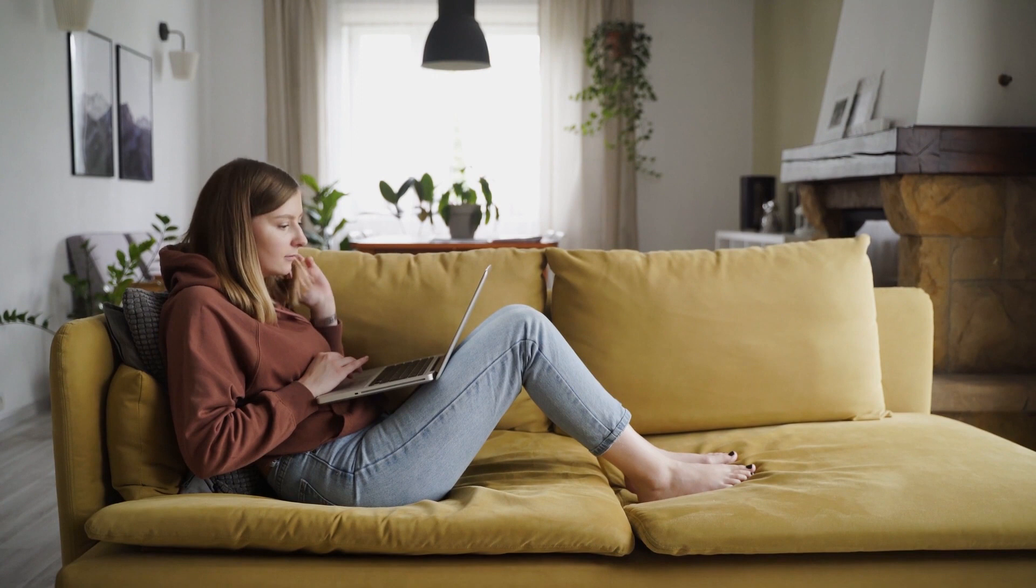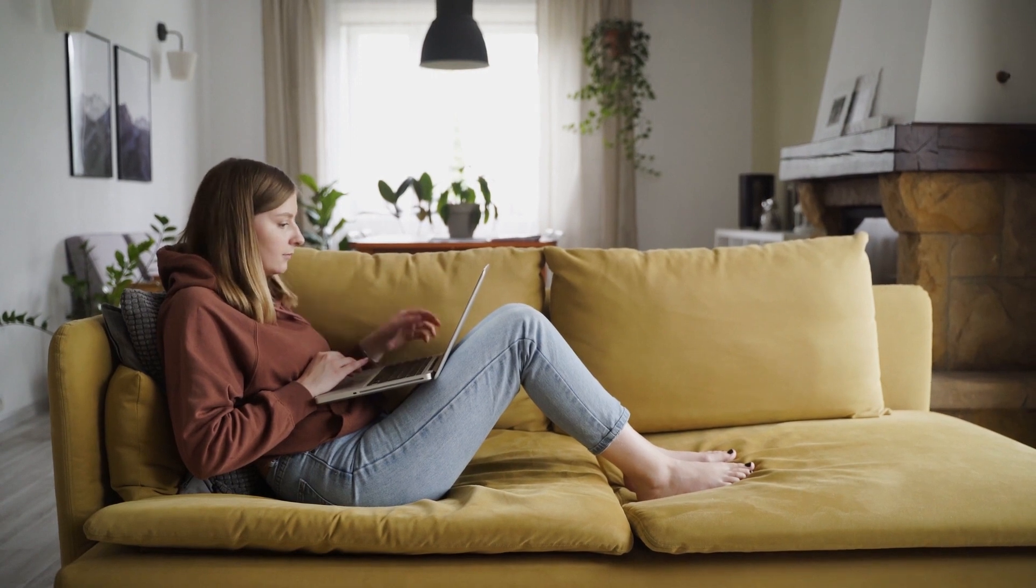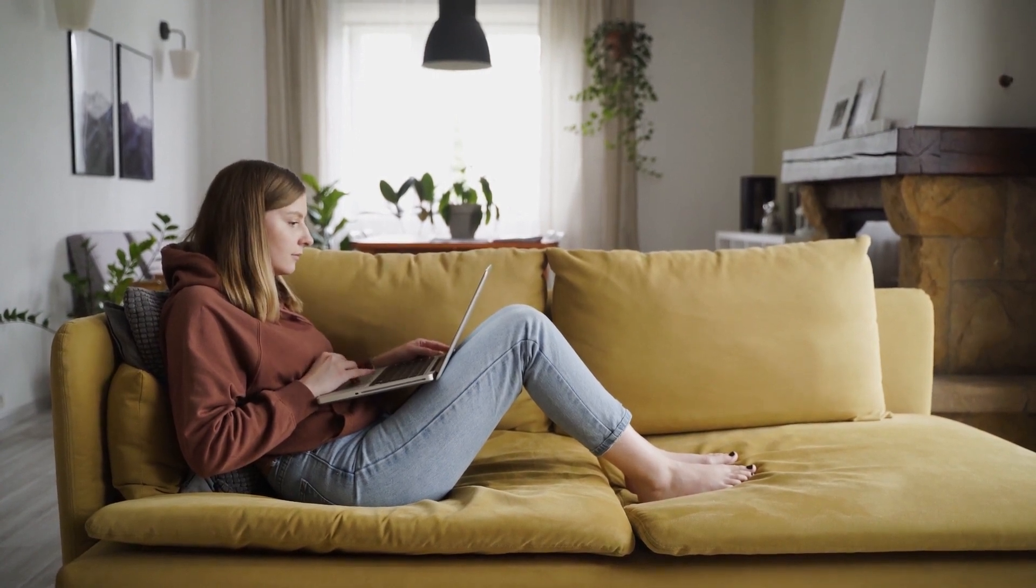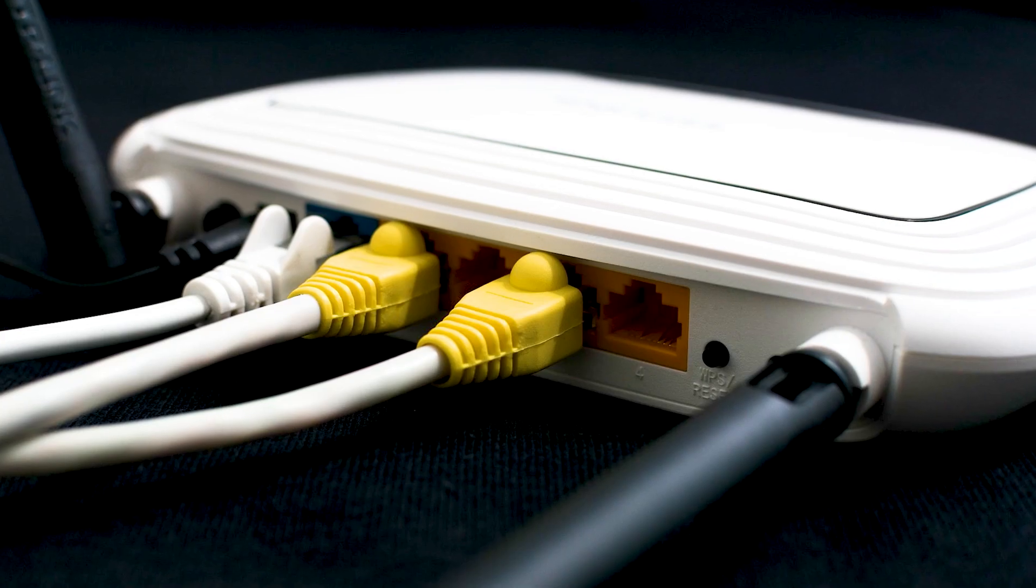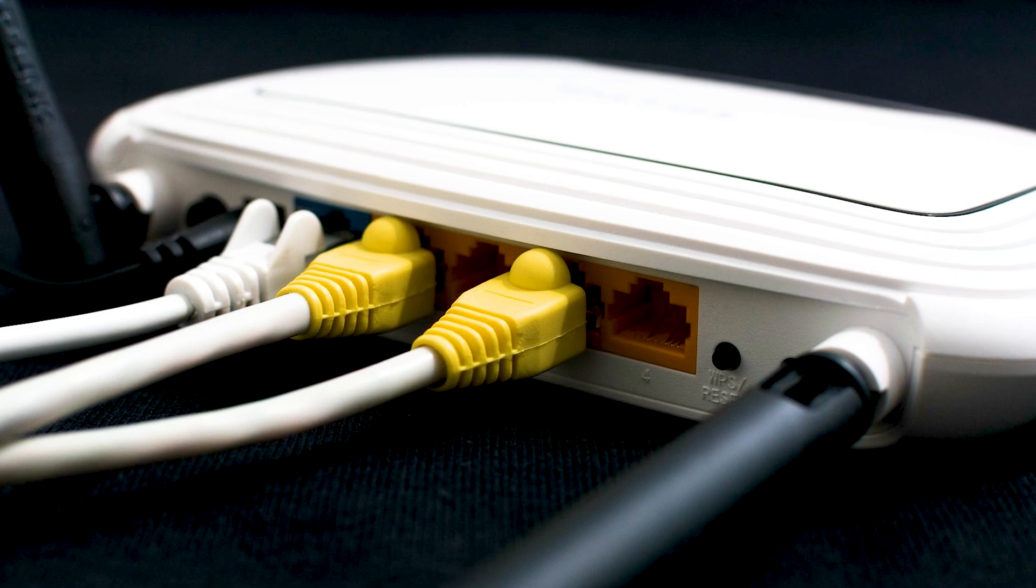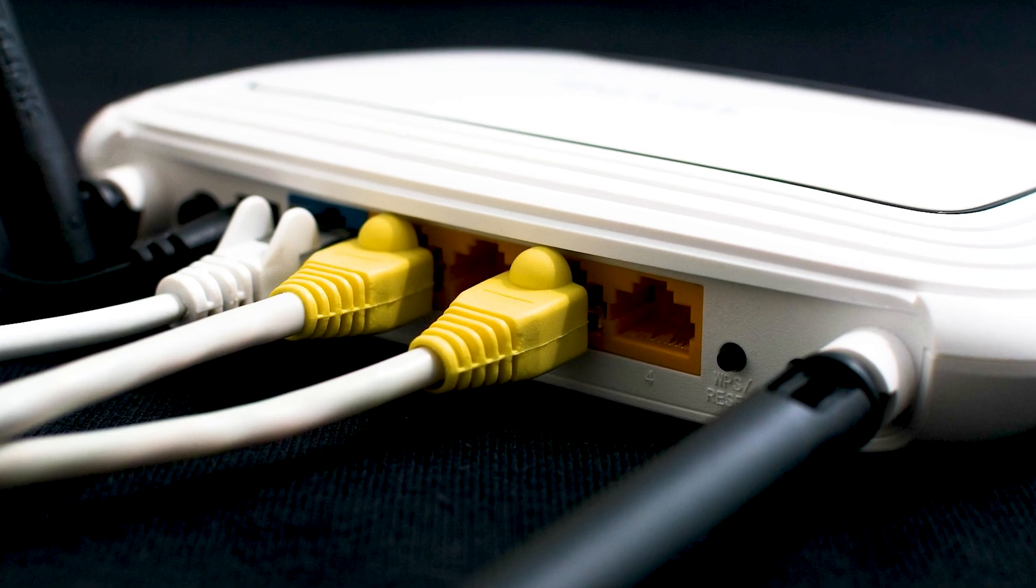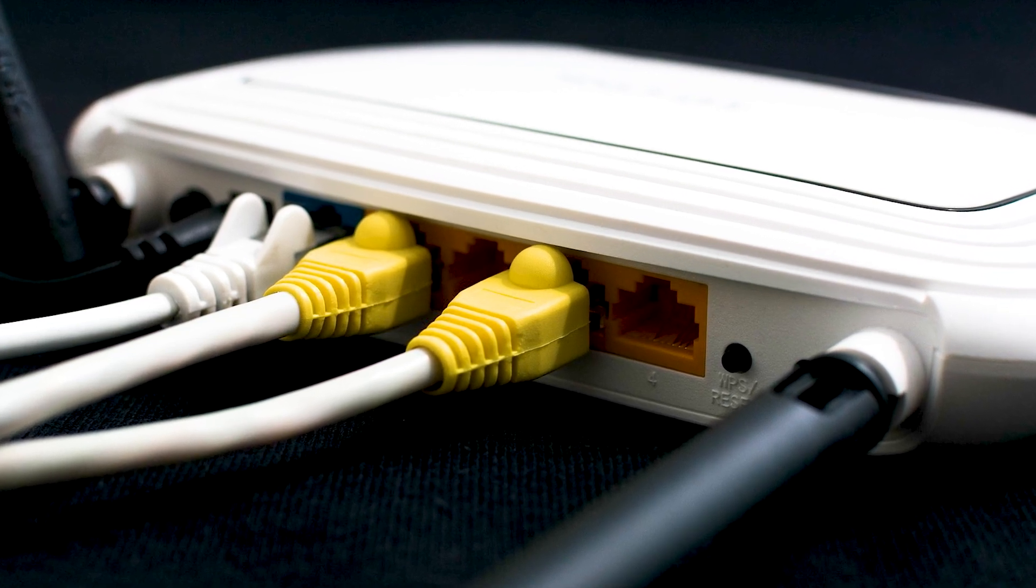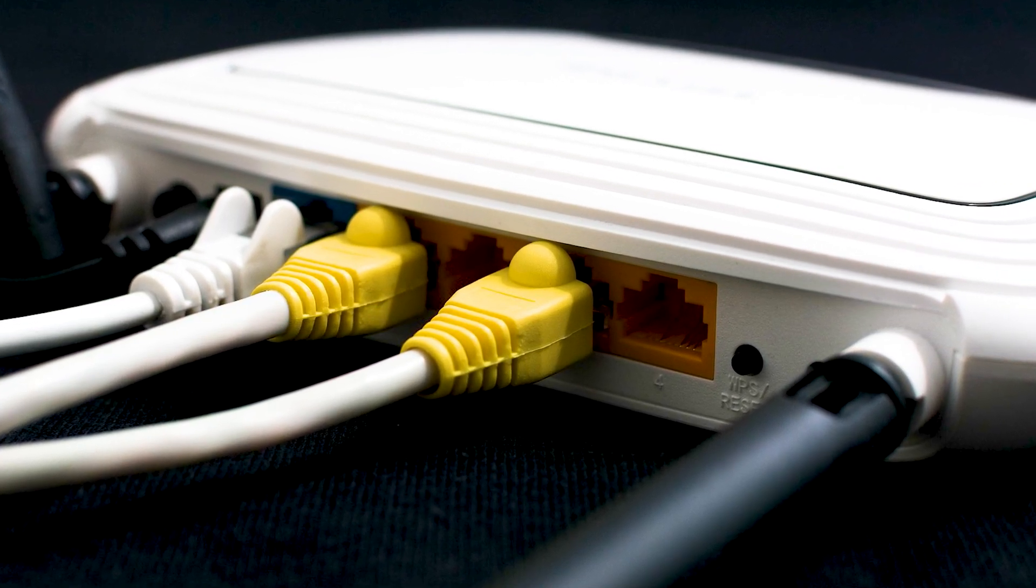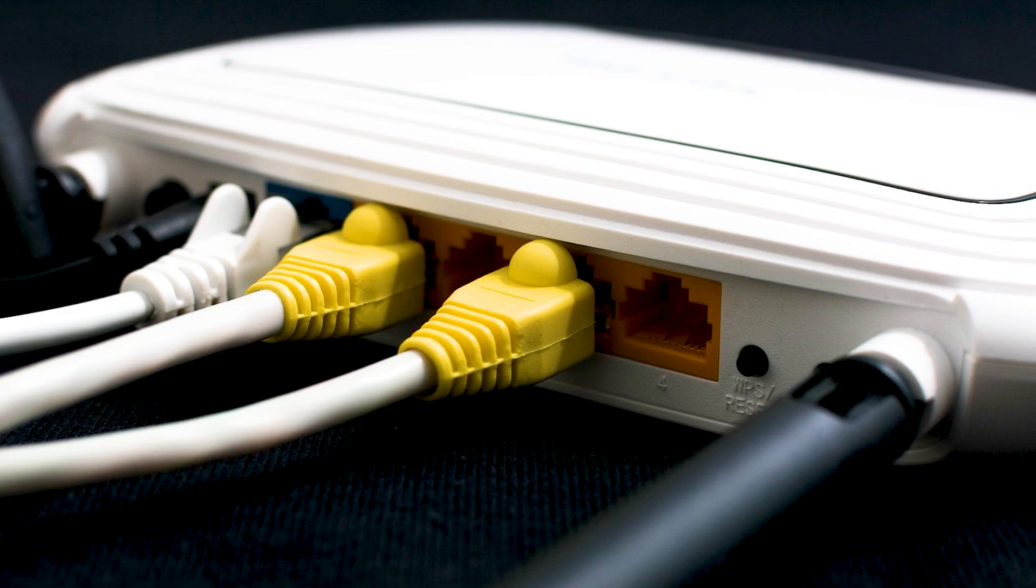If that fixes it, then great. If not, let's move on to the next method, and that would be to push the reset button on your modem or router. Not all routers have this, but if yours does, go ahead and give this a try.